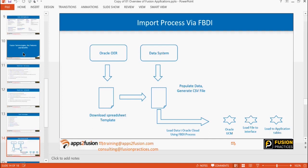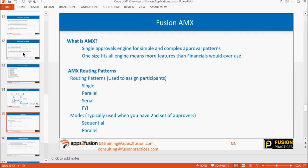How do we import the data in the system? Today we will actually see an example of FBDI — how to load the data using an FBDI template. I'll show you an example: how to download the file, where to download it from, how to convert it to CSV, and upload it to the system to import the data.